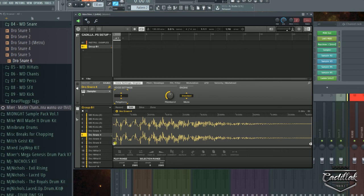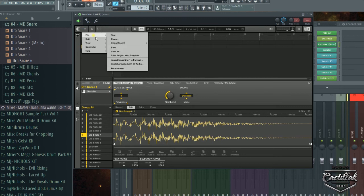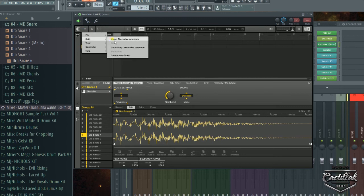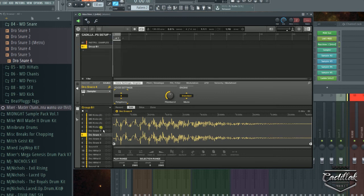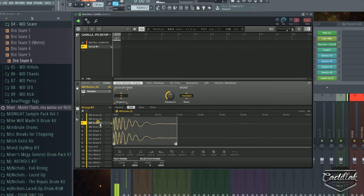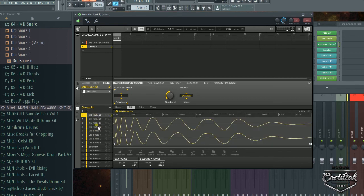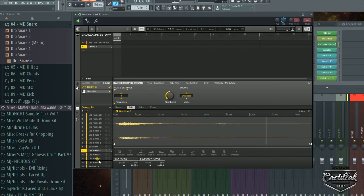A lot of sounds have already been normalized or compressed so much that when you do something to it, it doesn't even do anything — all it does is put a negative one there. So I'll just undo that and take it off, because the sound is already compressed. It needs a little bit of room to be able to do that.